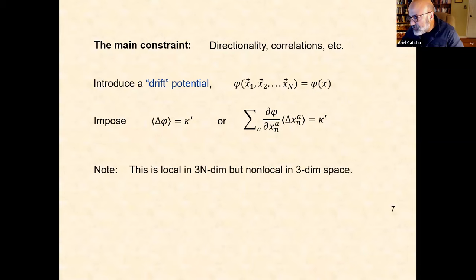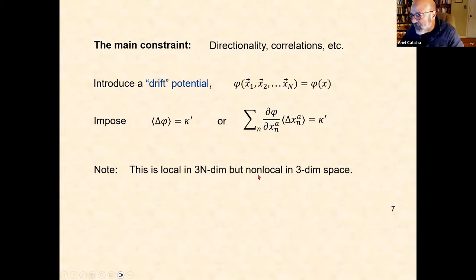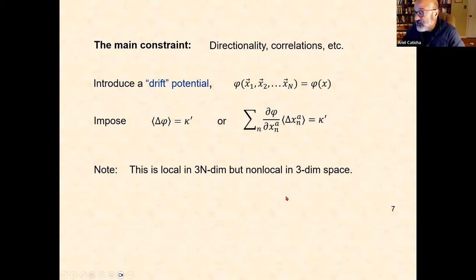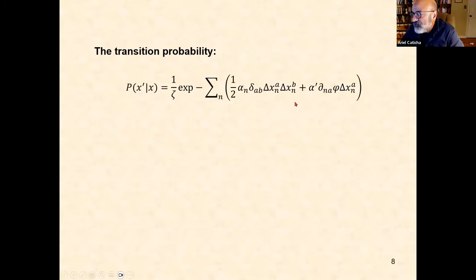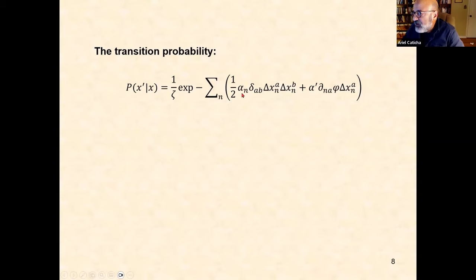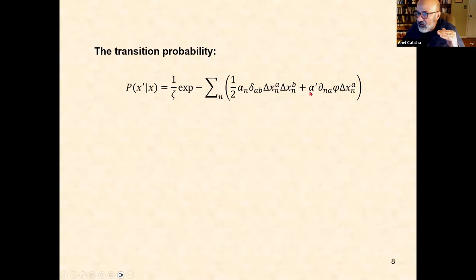You might be nervous about where this constraint comes from. We're trying to capture what information is relevant in order to reproduce known results. This constraint does it. Imposing this constraint will lead us to recognize that phi will eventually be the phase of the wave function and serves as a conjugate momentum. So we maximize that entropy subject to normalization with that prior and with this constraint.